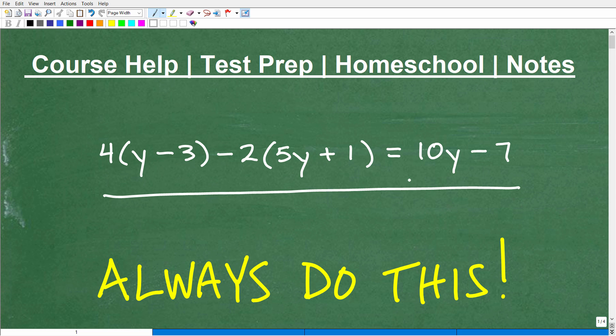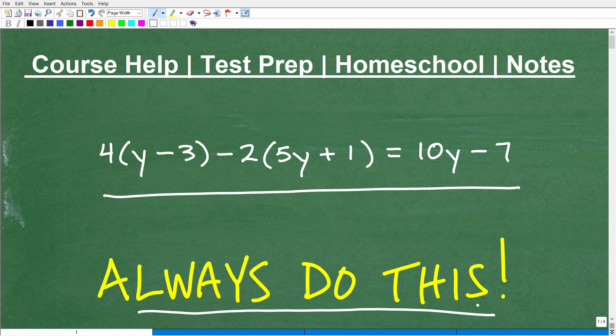I'm going to use this as an example of something you always want to do, not only in algebra, but any math course you're going to be taking. I would say the majority of students who have difficulty in learning mathematics, especially algebra, don't do this well enough. So I'm going to get into exactly what this is.